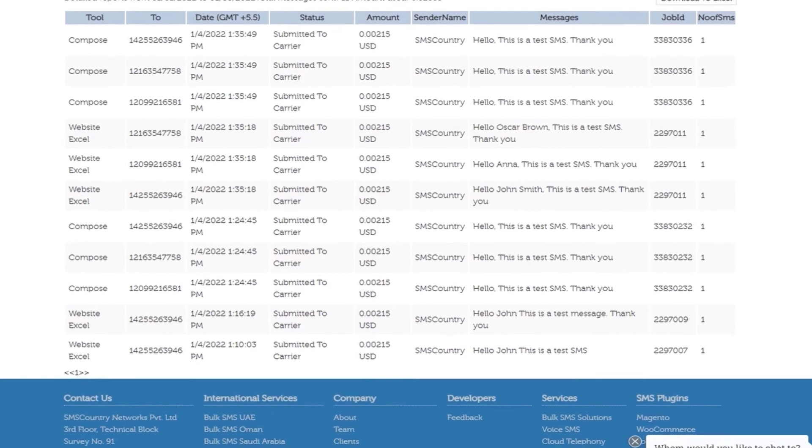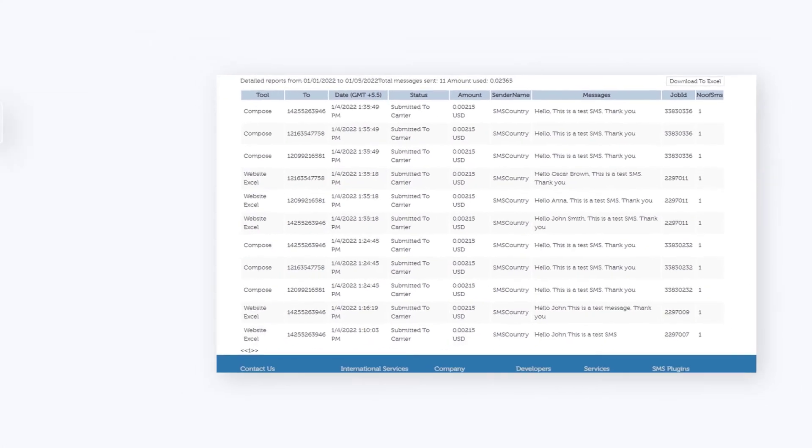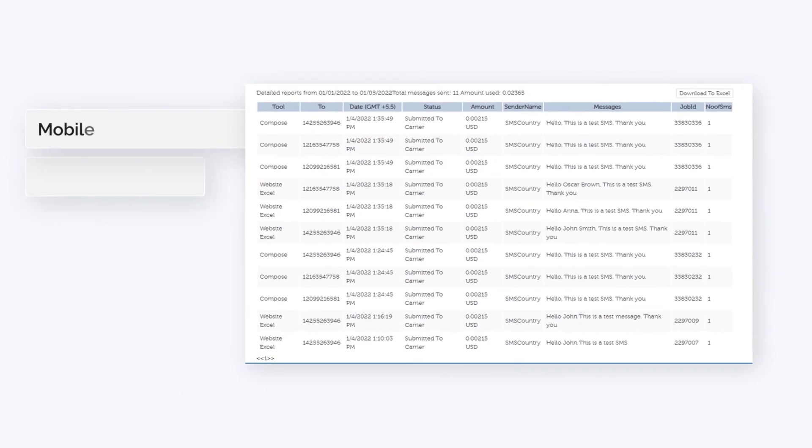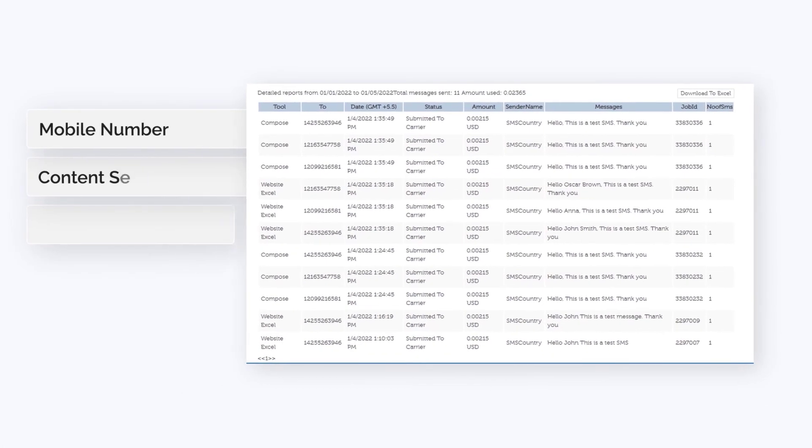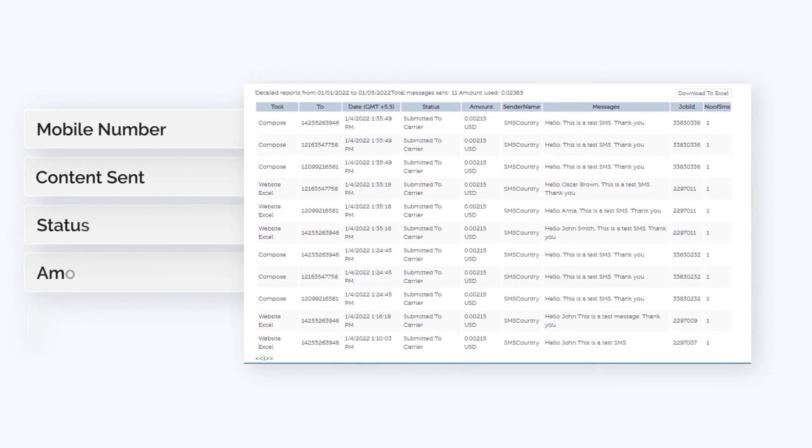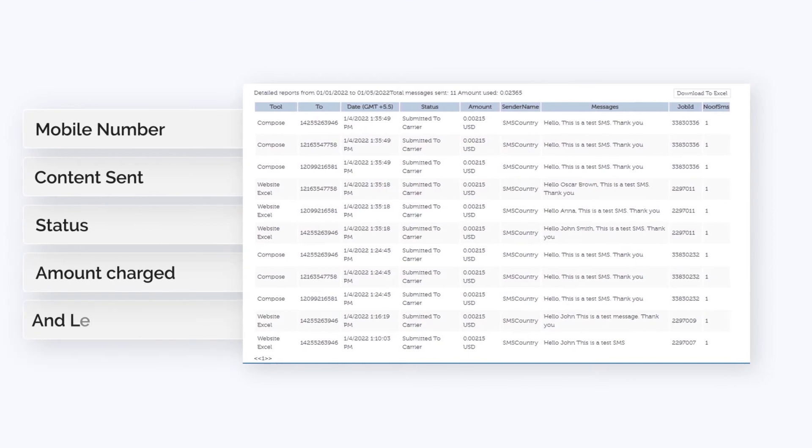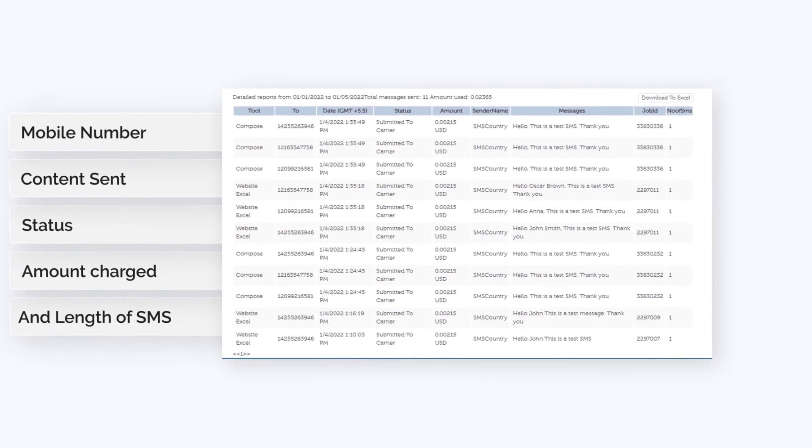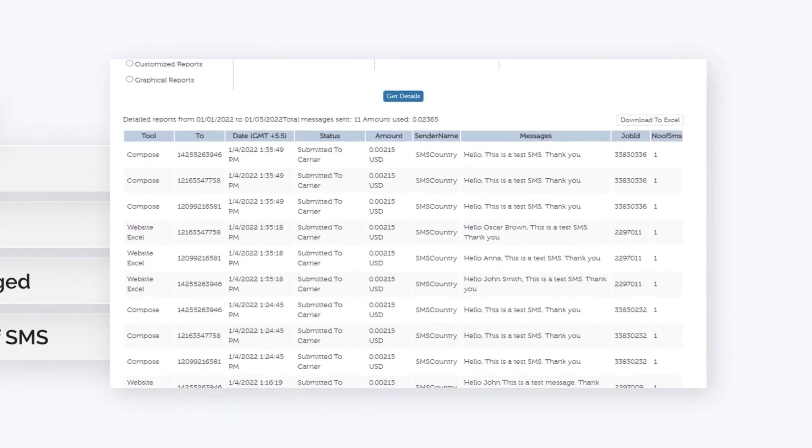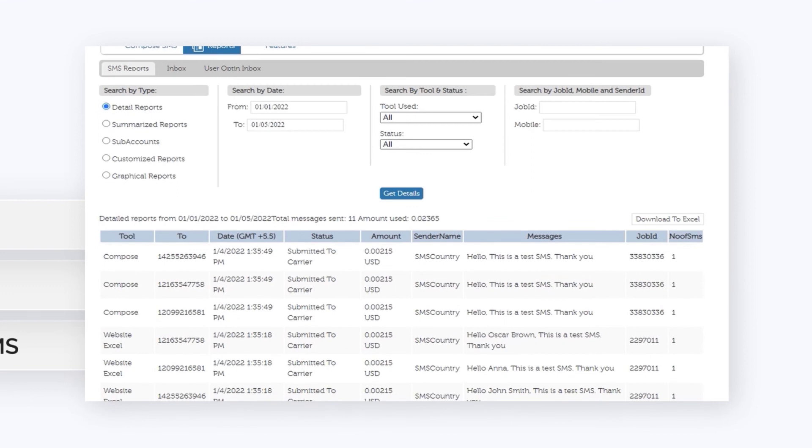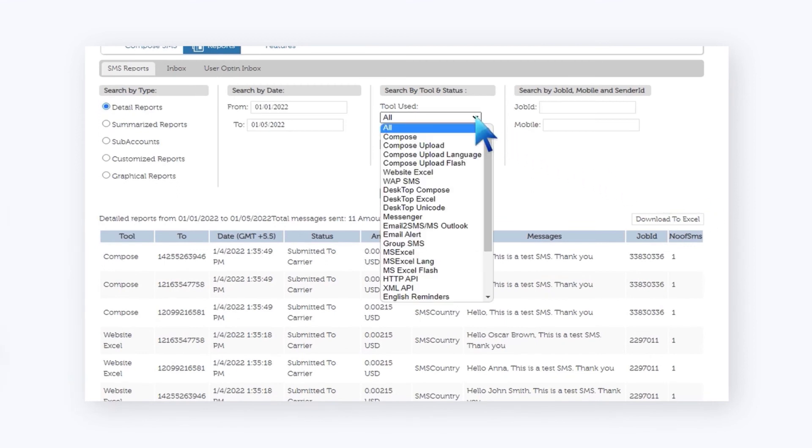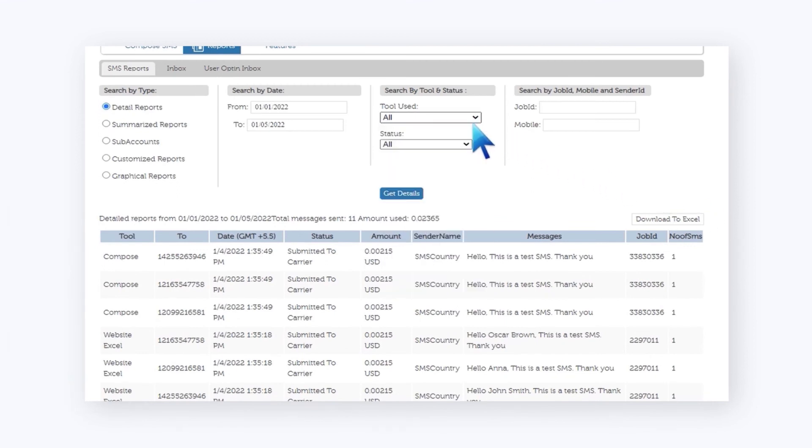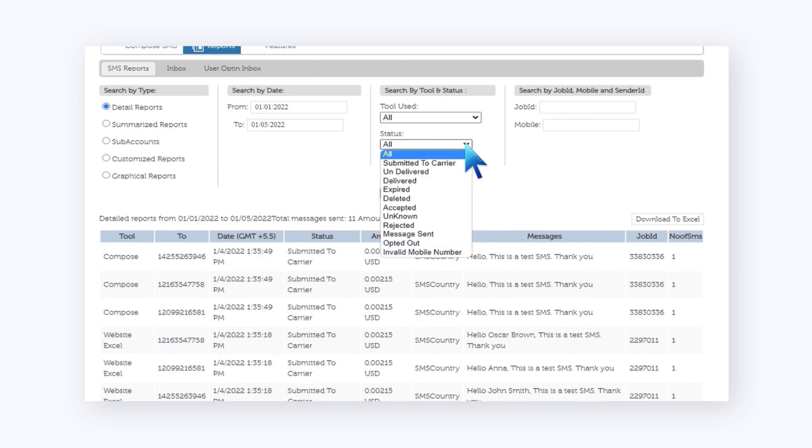You will be able to see all of this: mobile number, content sent, status, amount charged, and length of SMS. You can also apply different filters to get reports as per needs based on either mobile number, sender ID, date, etc.